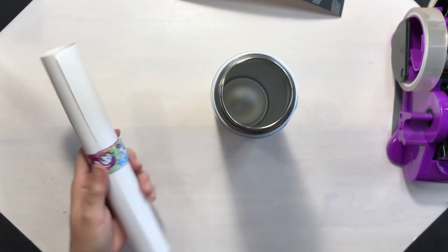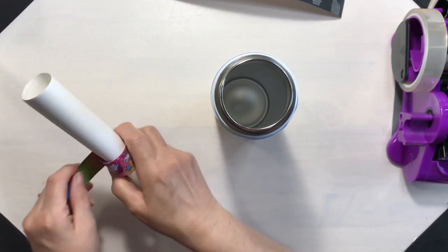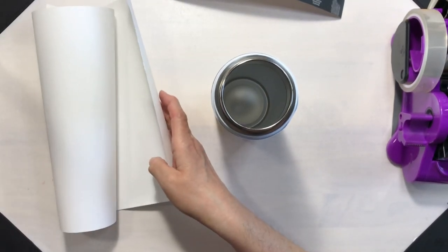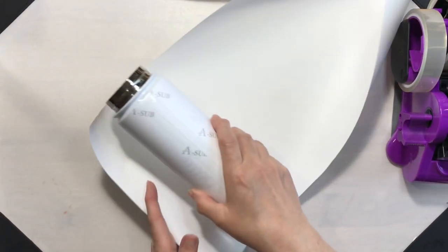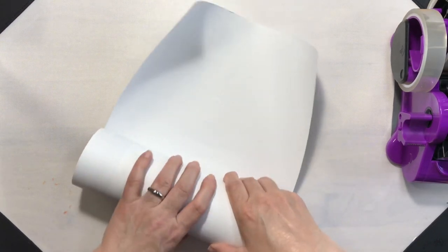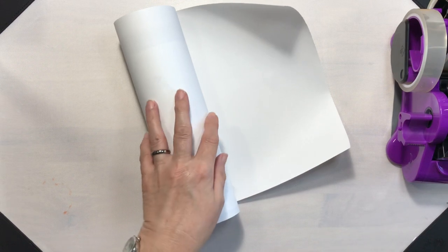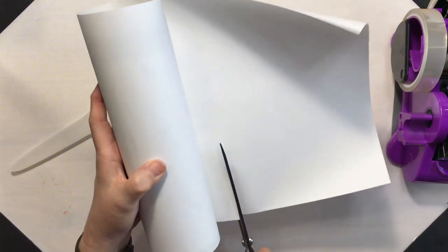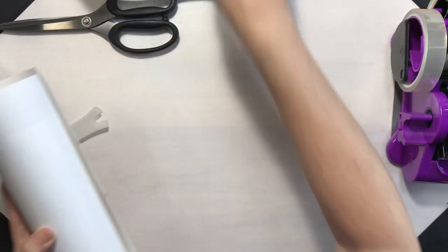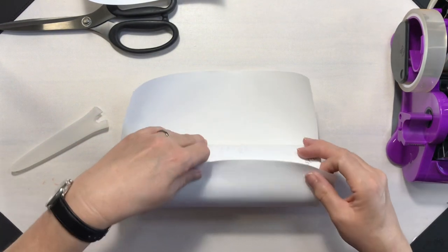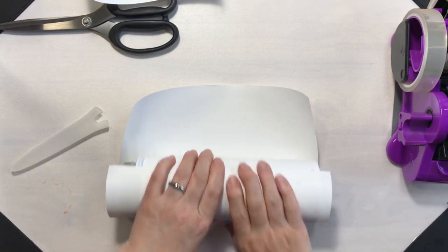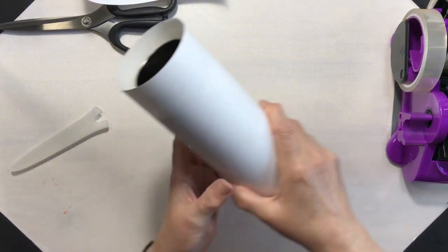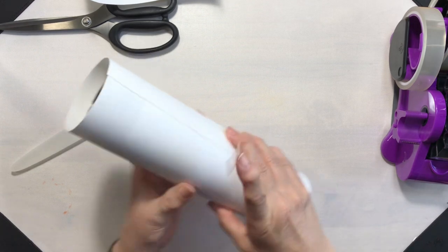Okay, so I have that on there, and now I will take my butcher paper, not parchment, and this is mostly to protect the tumbler press in case there is any blowout. Grab a pair of scissors. I did cut this rather large. So I'm just going to line that up. We'll put a little piece of tape there, wrap it around, and then secure it with some more tape.